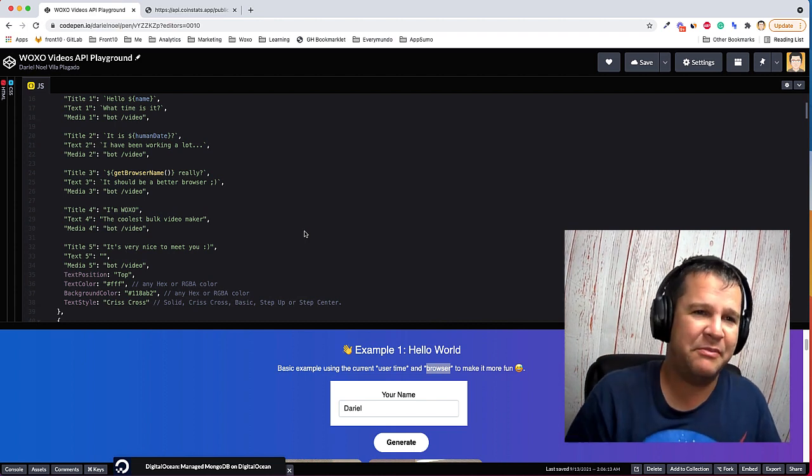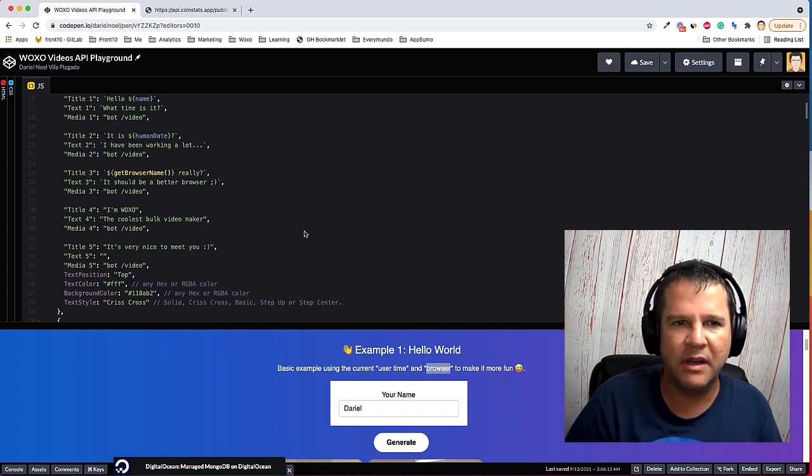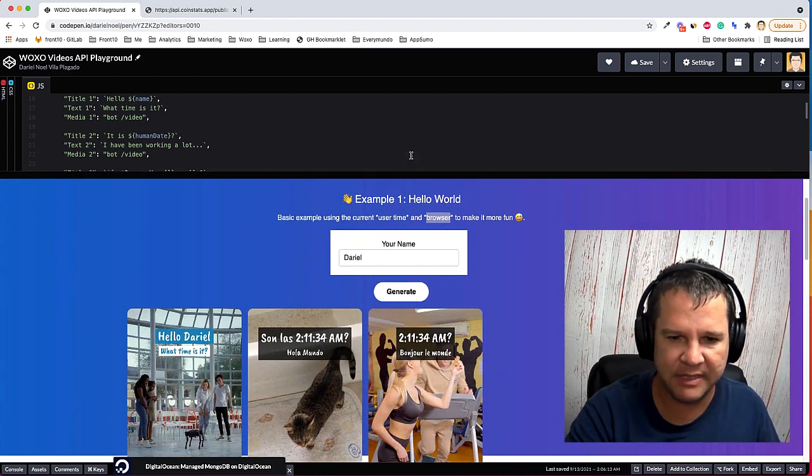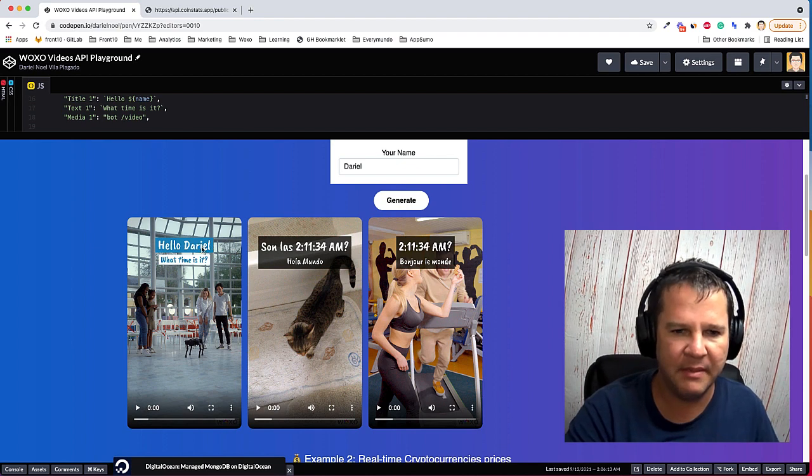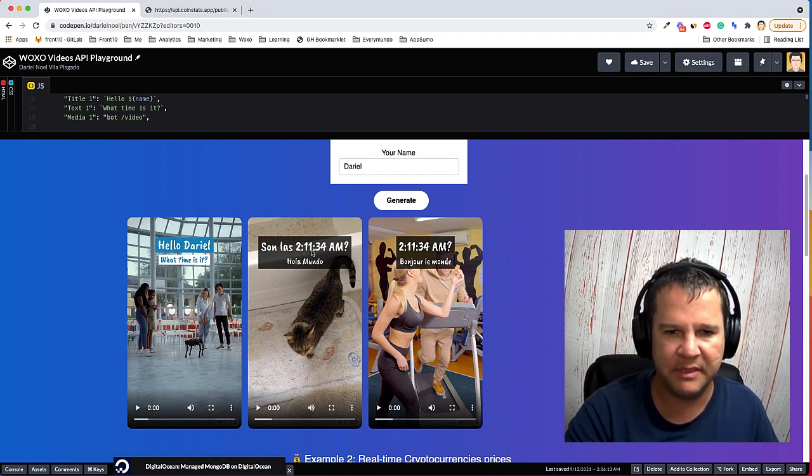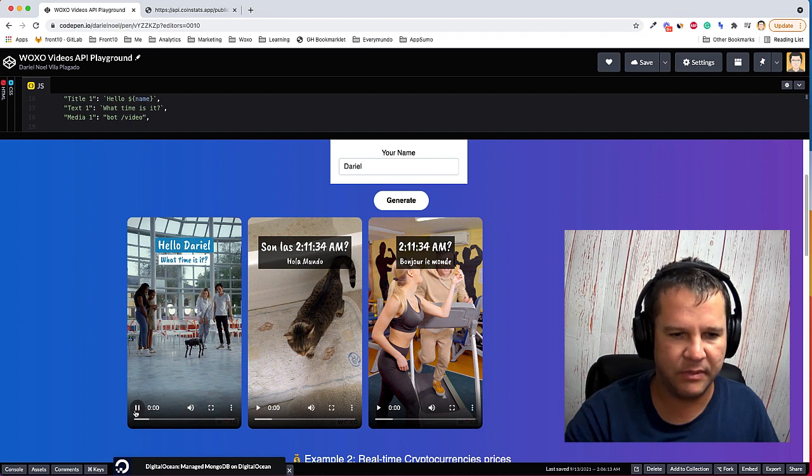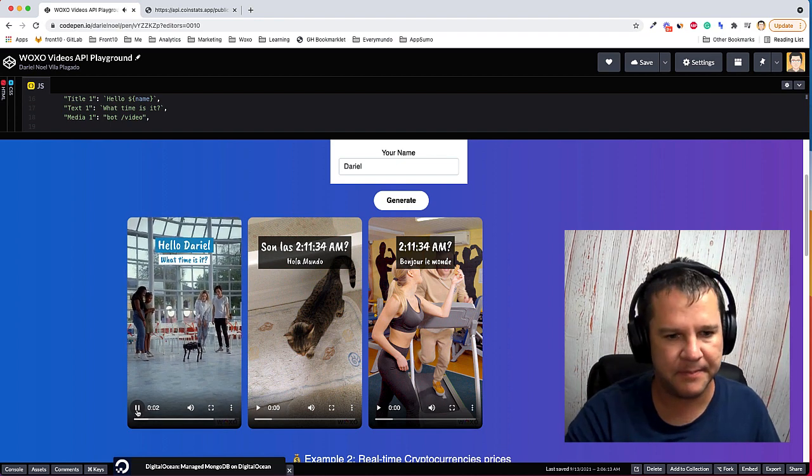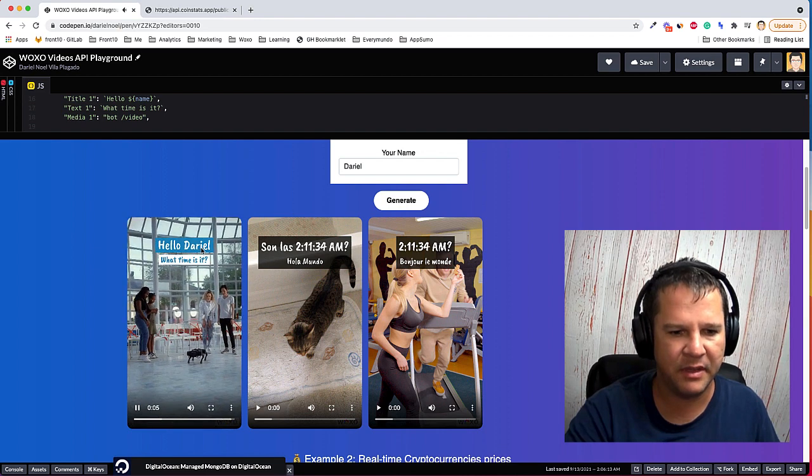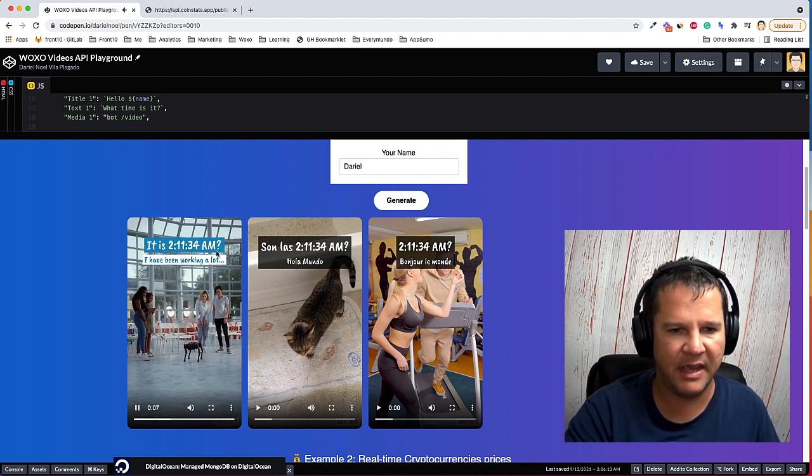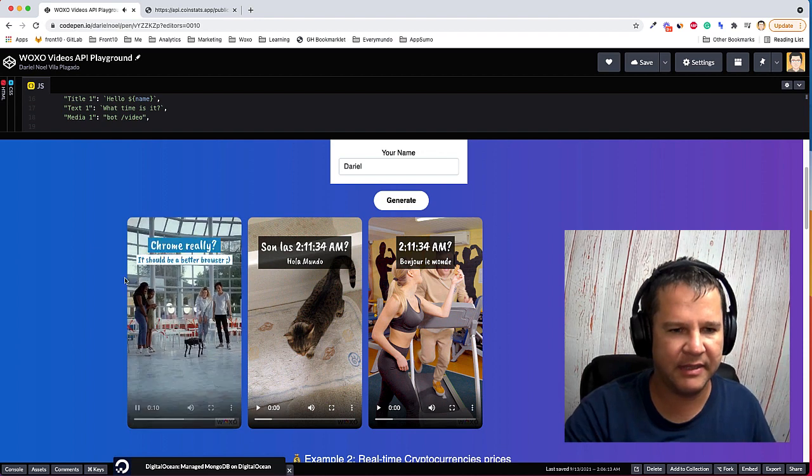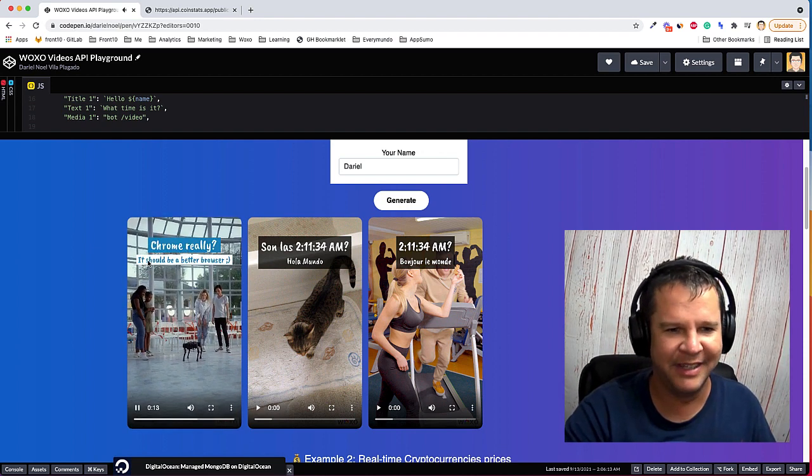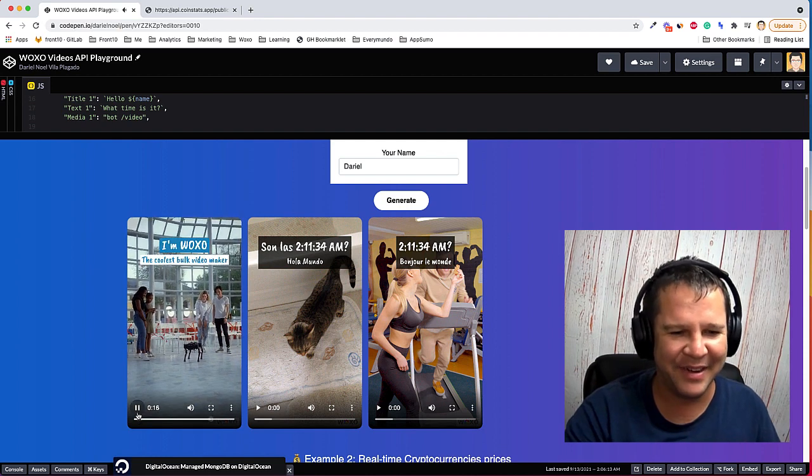So guys, with the Woxo API, I'm pretty sure that you can do a lot more. We will keep adding examples here. Let's see, it says my name and the time, it's 2:11. So this is the video. See, my name and then the time, and it's gonna detect that I'm using Chrome, who should be a better browser.